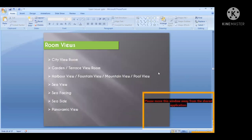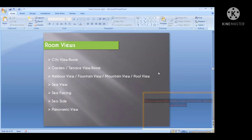Next we will move on to room views. Room view categories will be: city view room, garden or terrace view room, harbor view, fountain view, mountain view, pool view, sea view room, sea facing room, seaside room, and panoramic view.